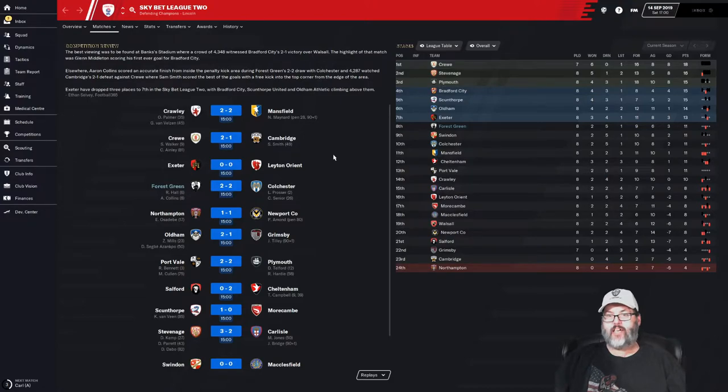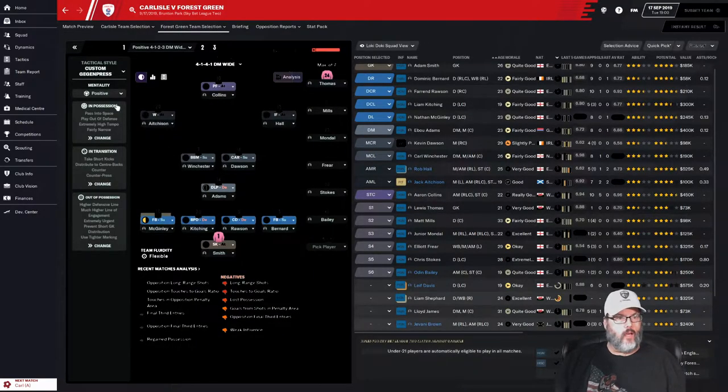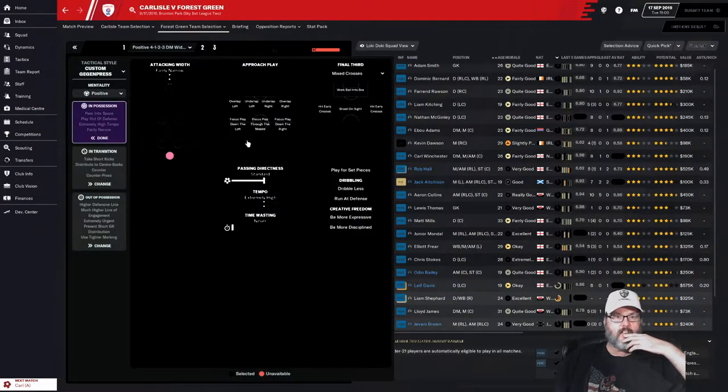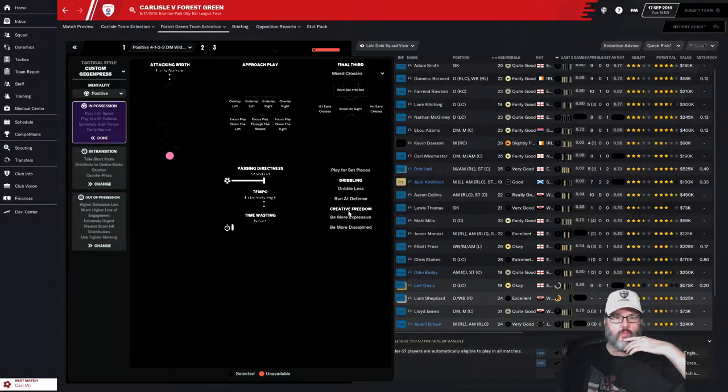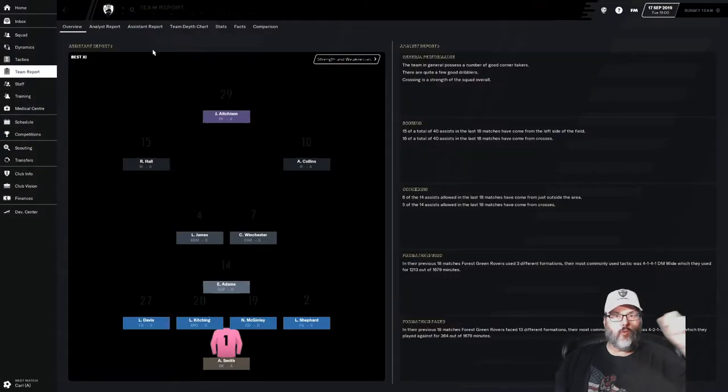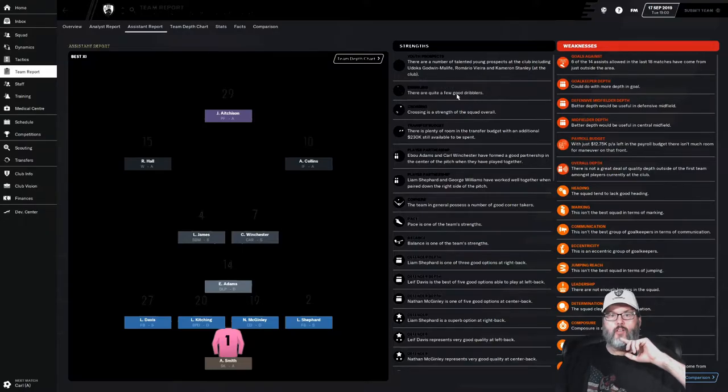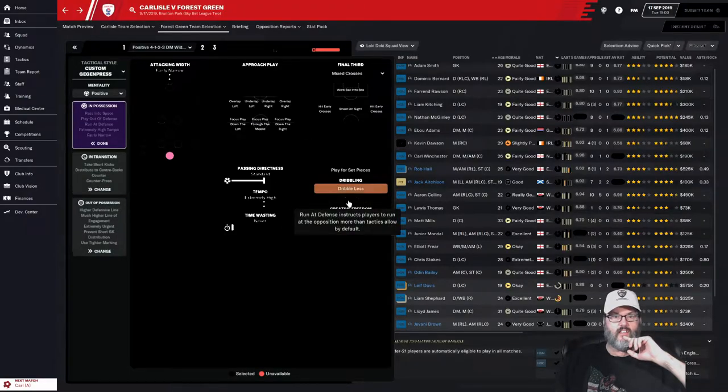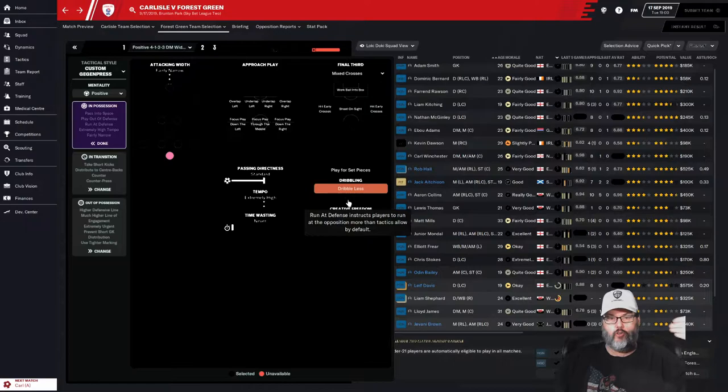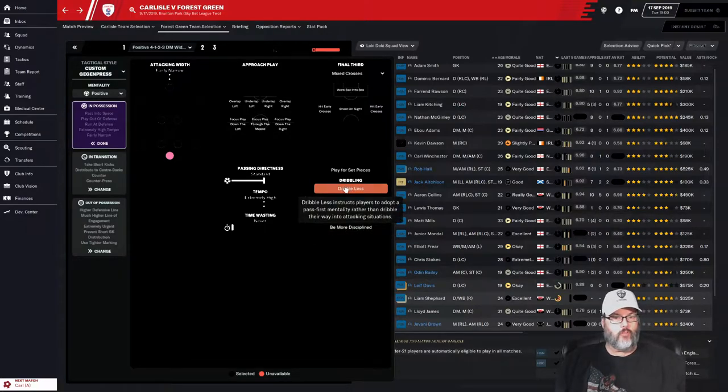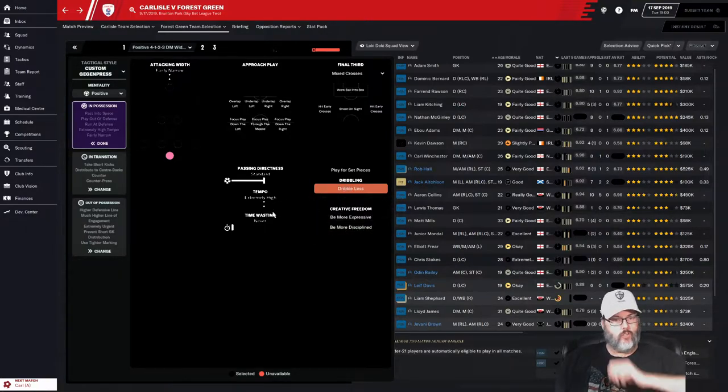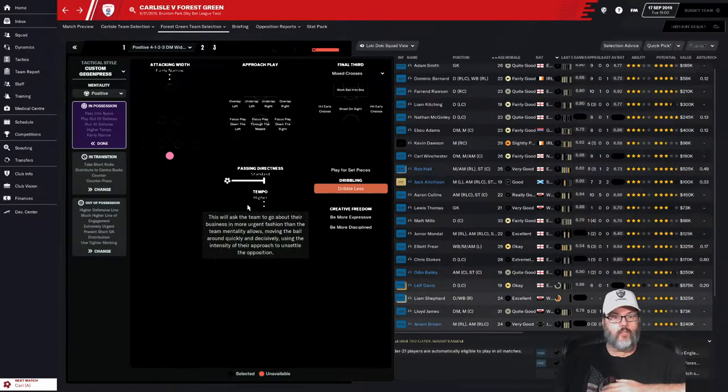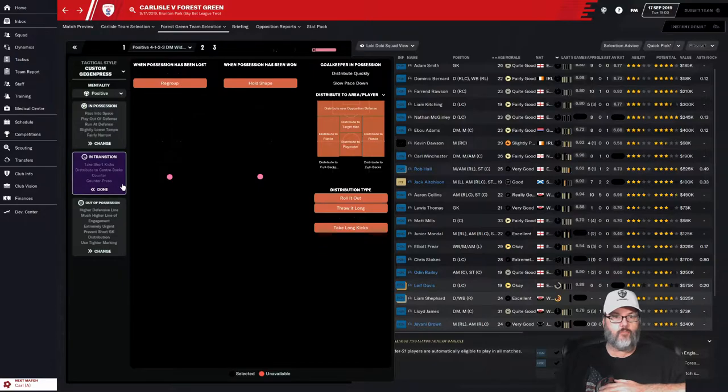We'll be back for Carlisle here in just a minute but we have fallen out of the playoff places. That looks pretty crappy. That sums up that form right there. We are even favorites on the road. I'm gonna stay positive here, don't want to tweak anything. We're not good at set pieces. Let's look at our team report, assistant report. Dribbling, quite a few good dribblers. Let's run at defense. Basically if you can dribble really well this puts your players more likely to try to dribble and throw your opposition off.